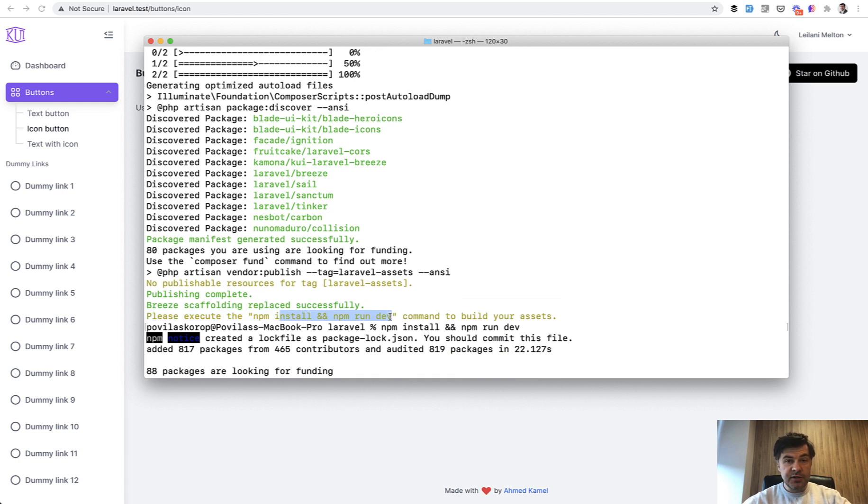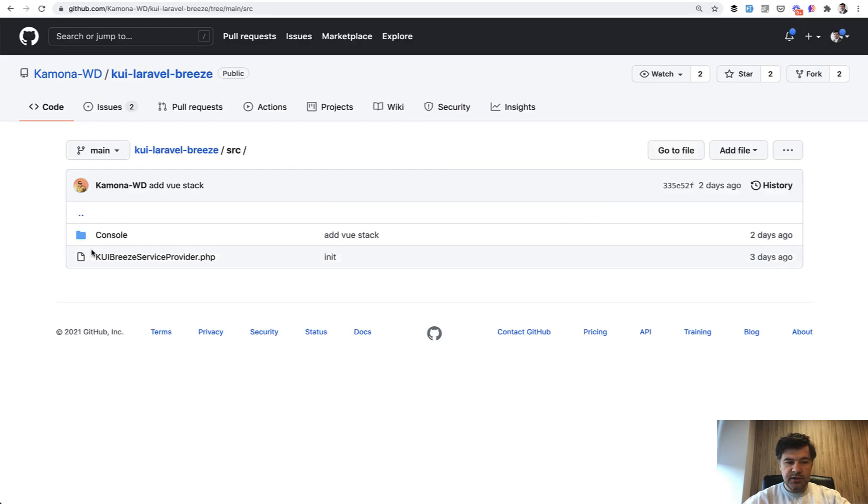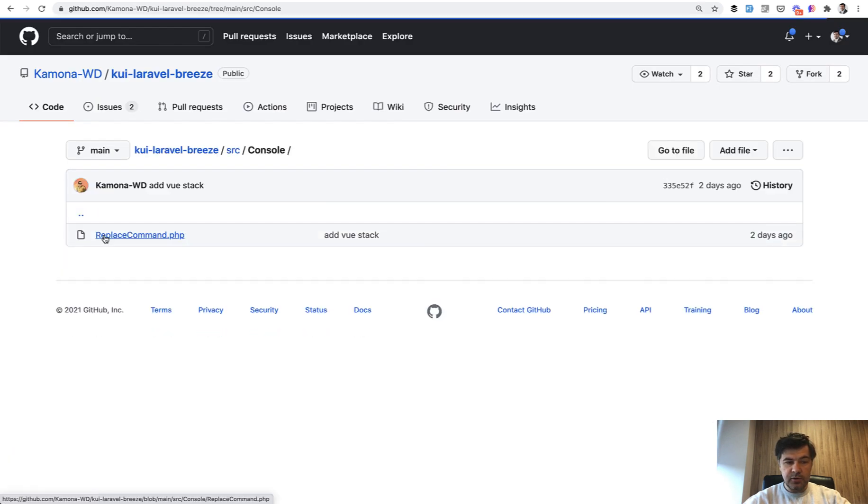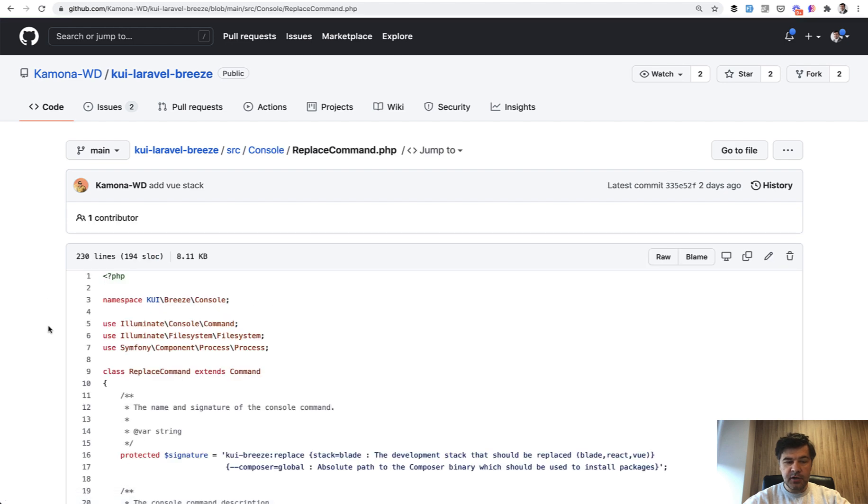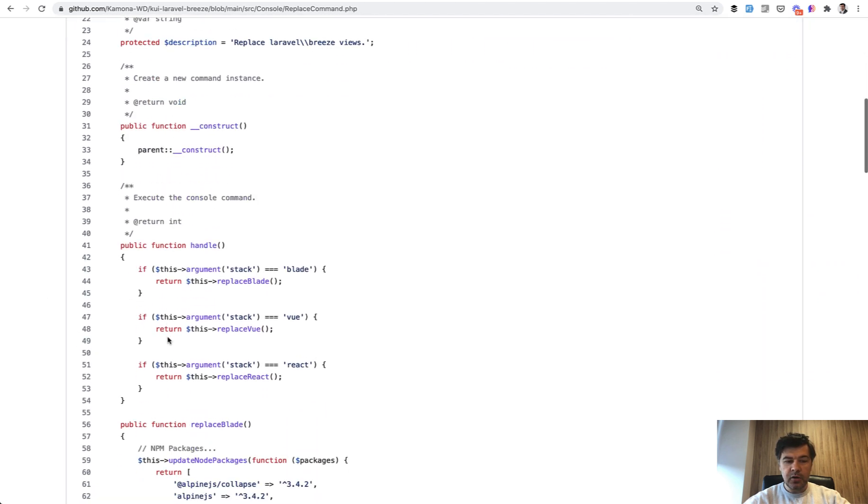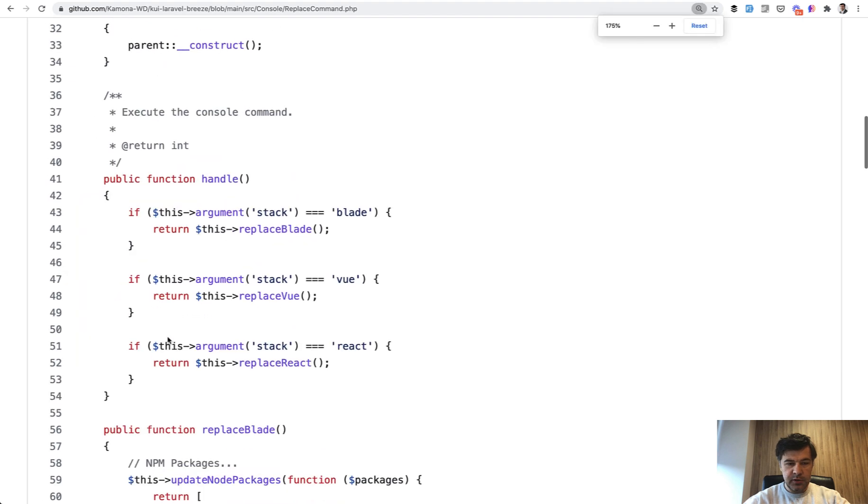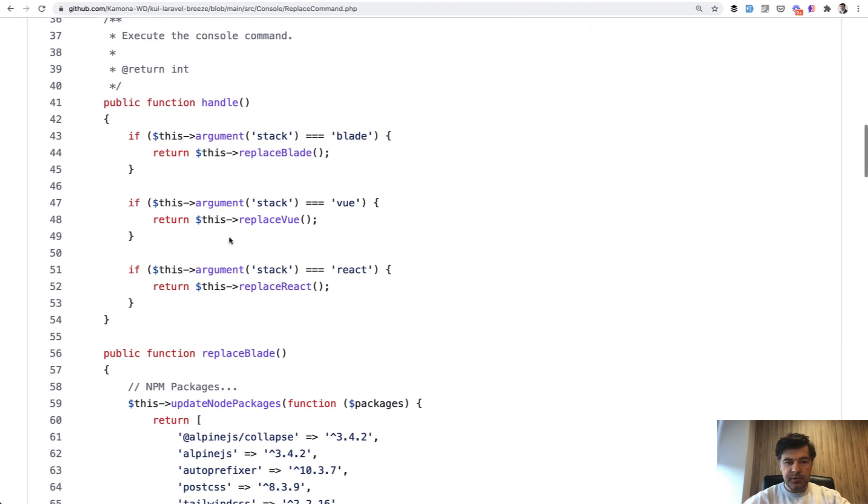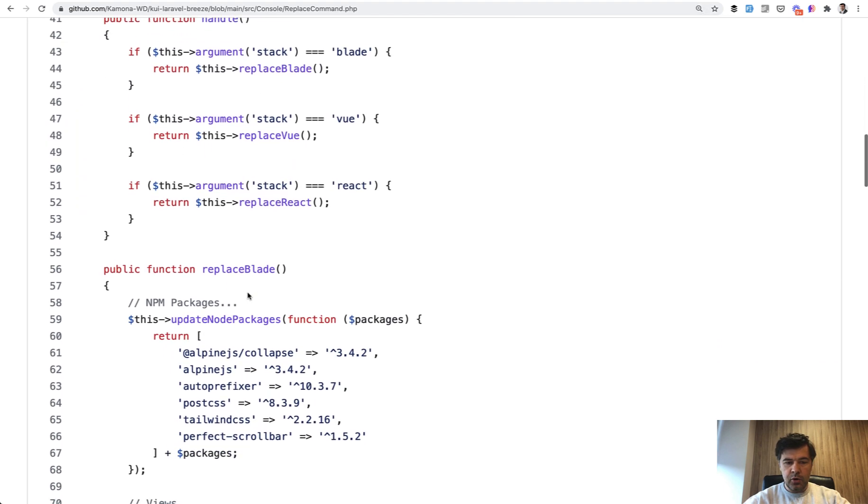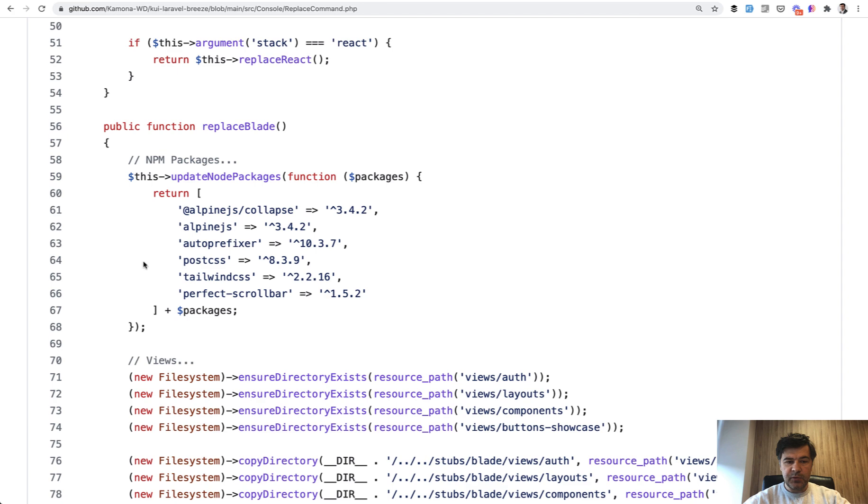How does it work under the hood? If we take a look at the package source, so src, console, and then replace command. There's artisan command of kuibreeze replace, and all it does, I'll actually zoom it in a bit, replace blade view or react with replace blade.